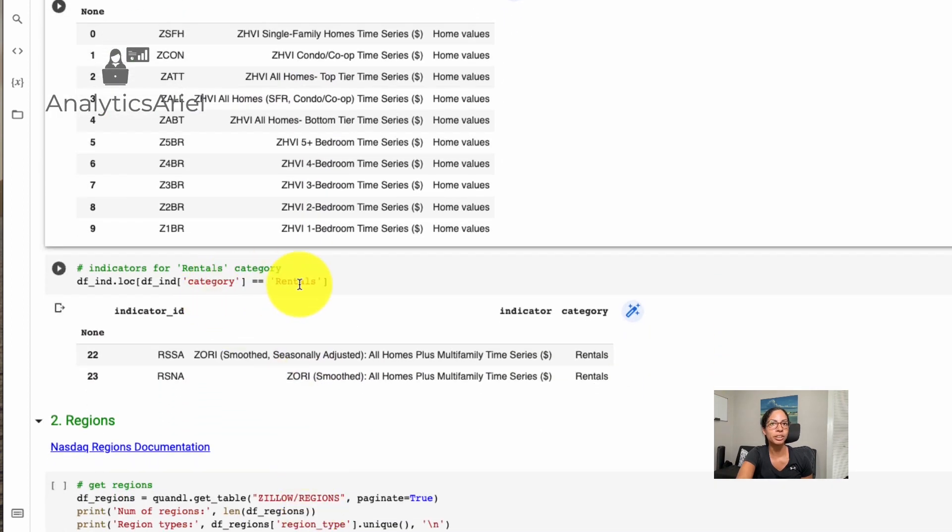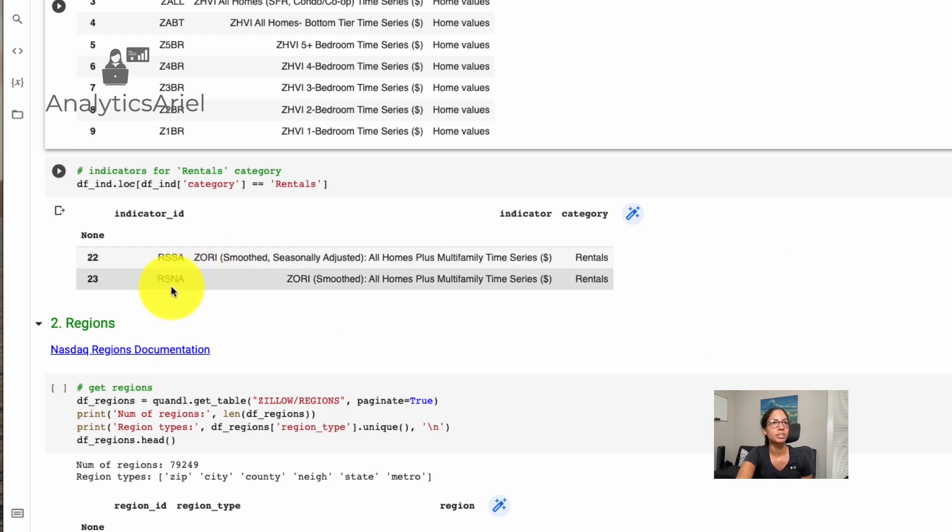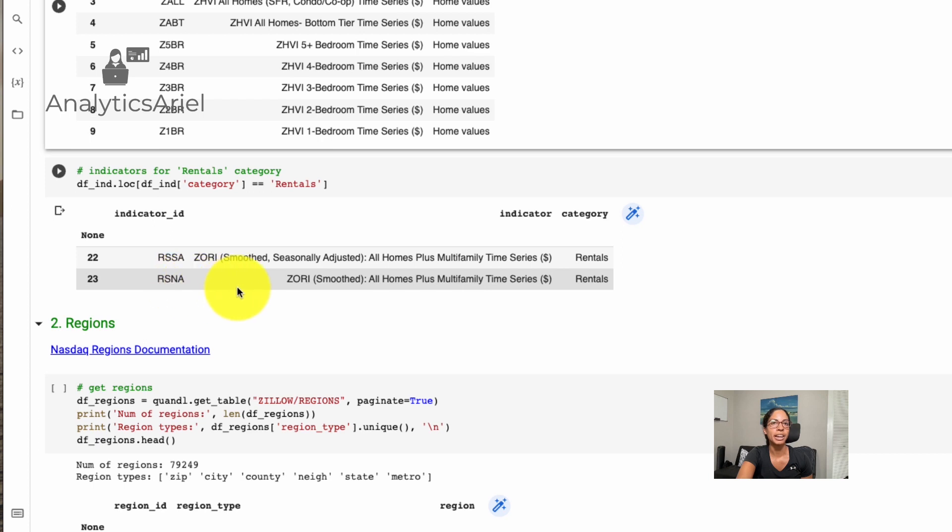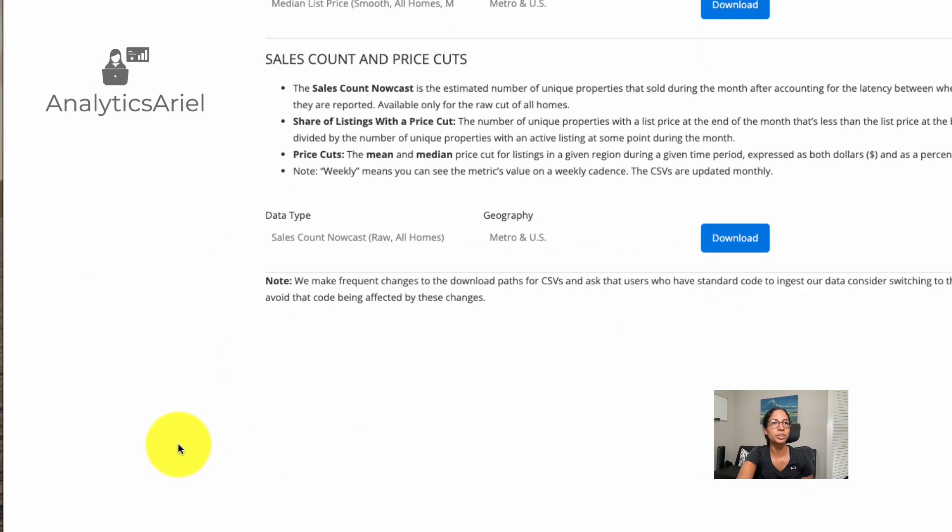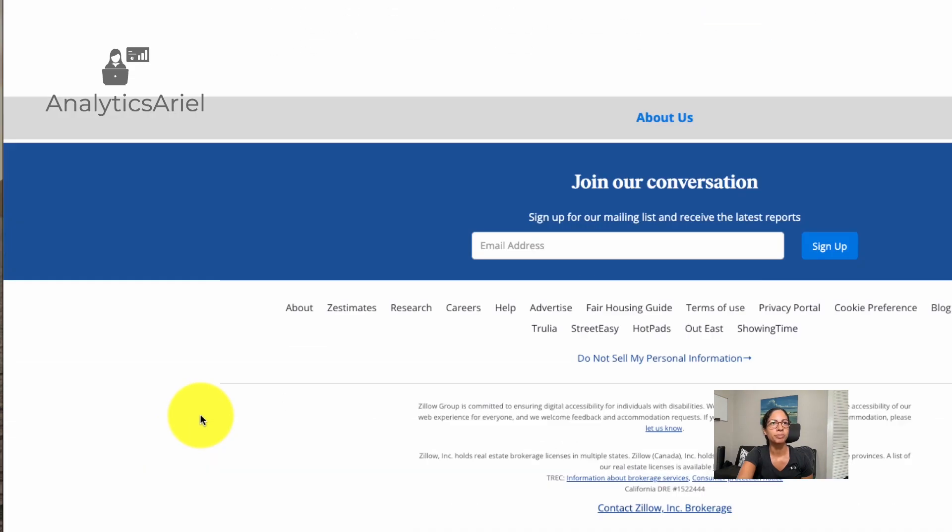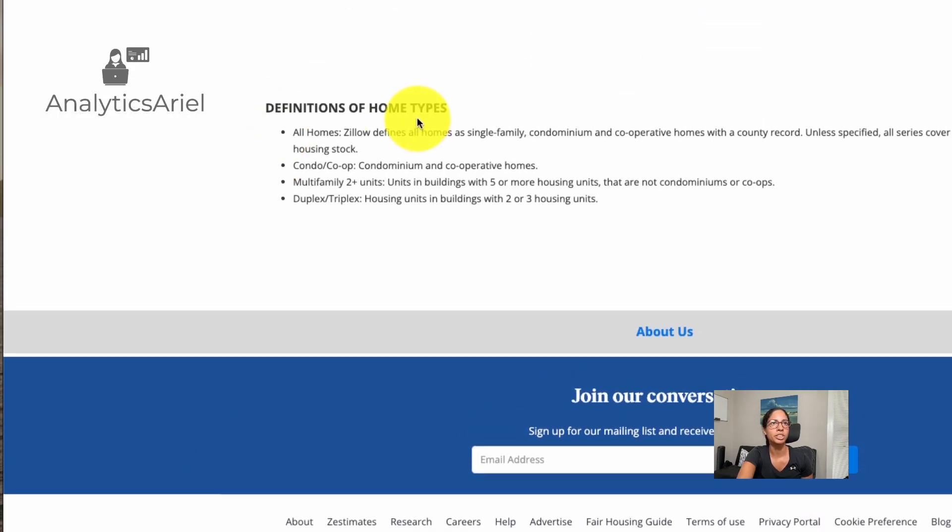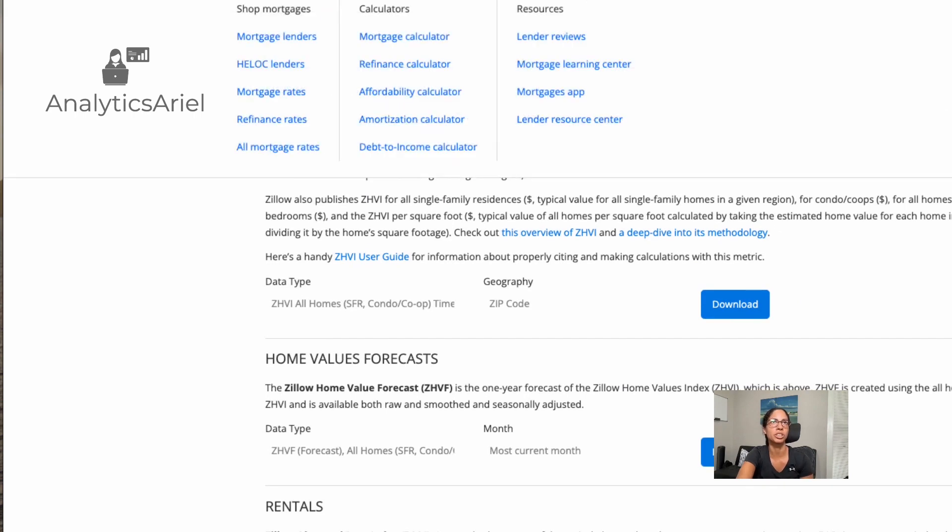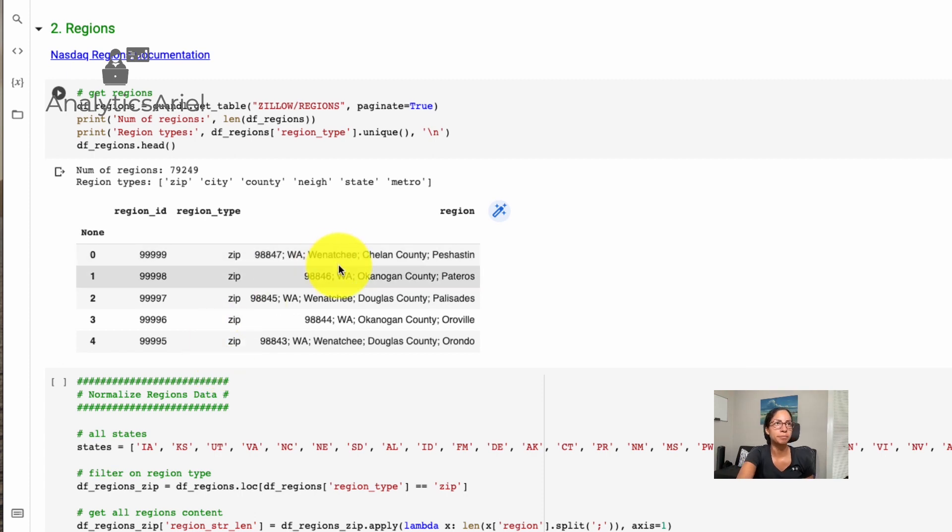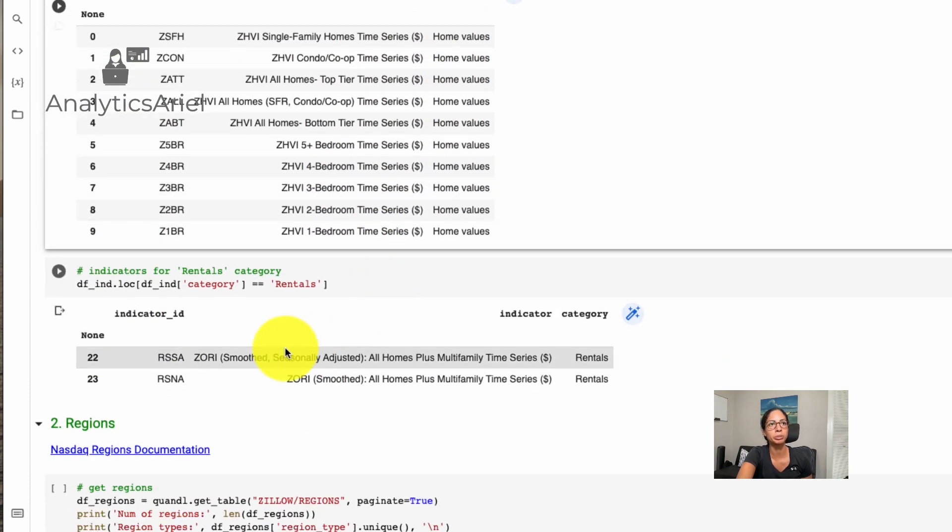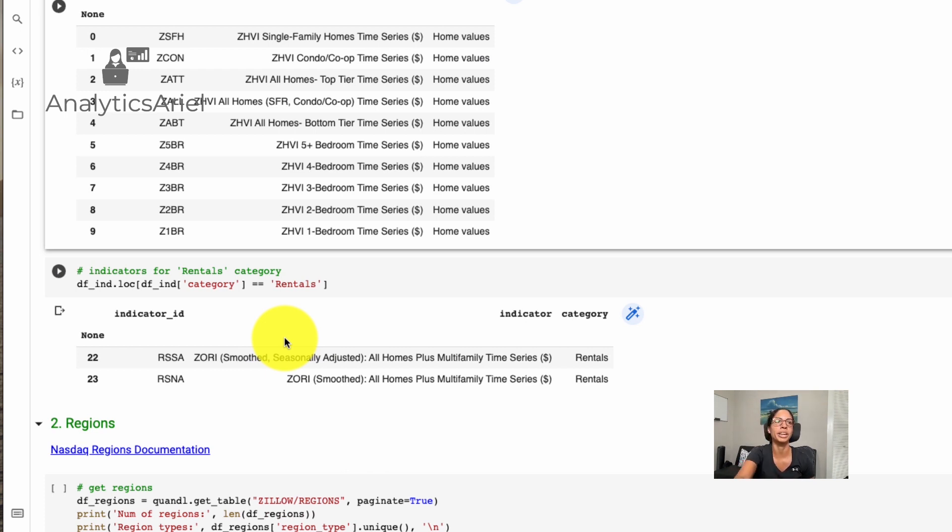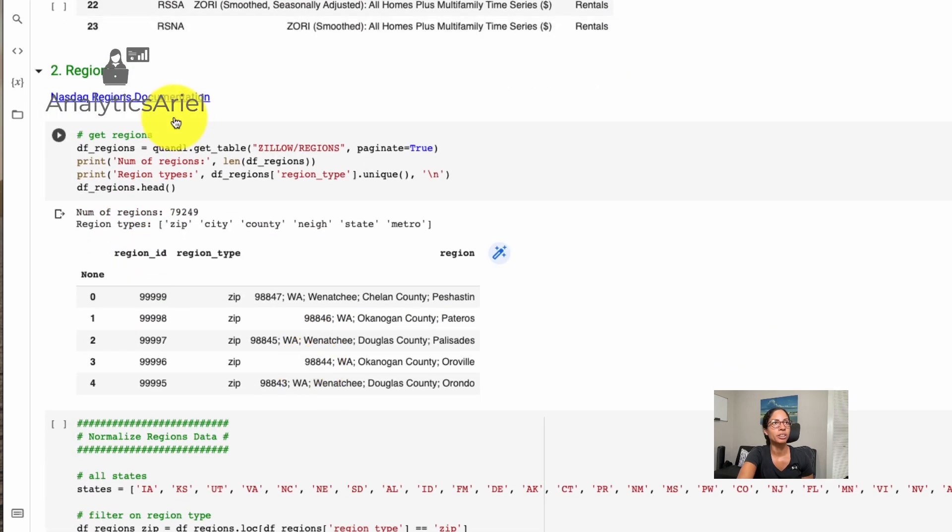Now, if we use the category rent, we could see here that there's two options, there's RSSA, RSNA, and their meanings are seasonally adjusted, and one is not. So you could decide which one you'd like to use as well, there's more information on Zillow site, I believe, on what some of these definitions are, and they believe they have documentation outside of this too. Great. So now we have our indicators that we're going to want to get. Because we want to get home values, and we want to be able to get rental data. Because in the end, we're looking to get price to rent ratio, which I'll describe a little bit more in the next video.